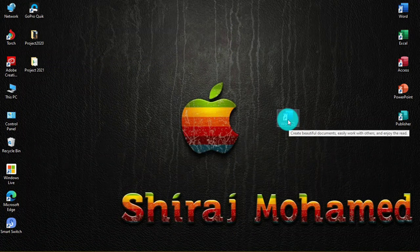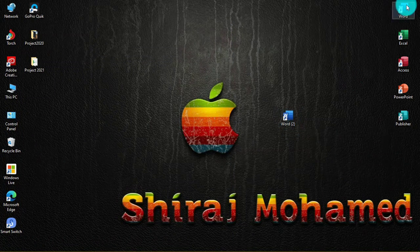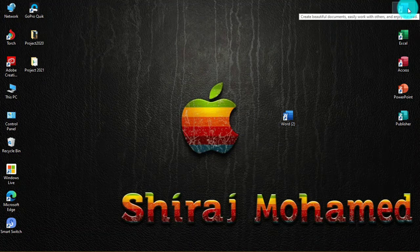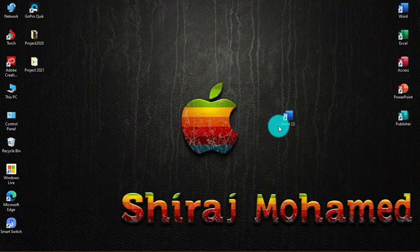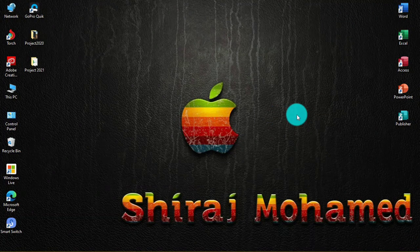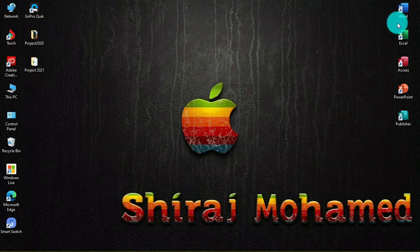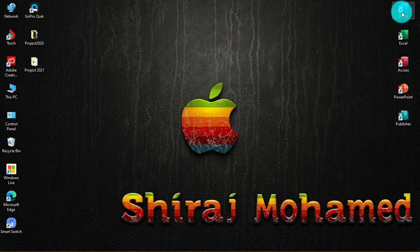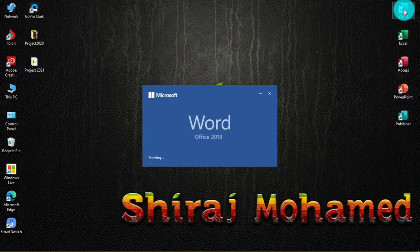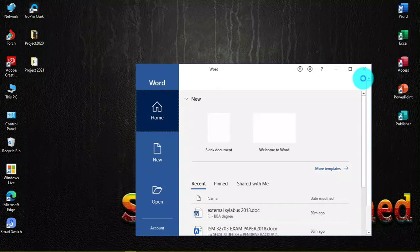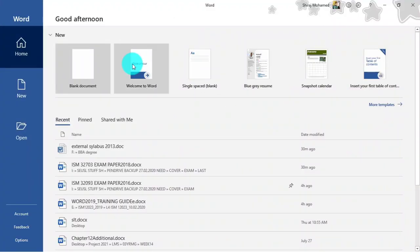I already have a Word shortcut on the desktop, so we'll delete the duplicate one. We'll start from the desktop shortcut — I'm going to double-click on it to open Word 2019.